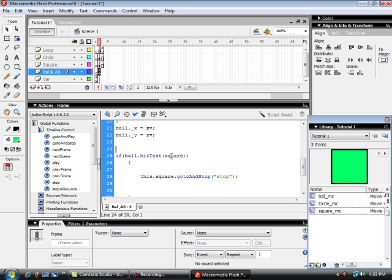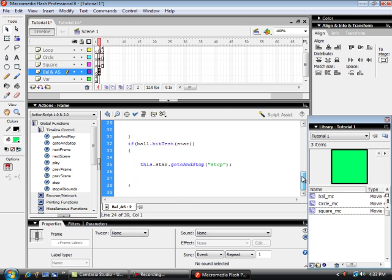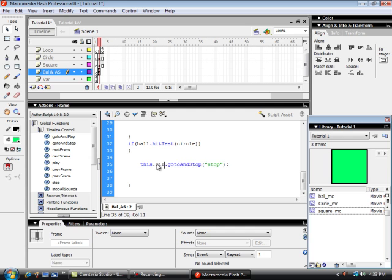It says if the ball hits square, that's the movie clip square, it says this movie clip square, if you hit it go to and stop on that frame that we named stop. Likewise it says if the ball hits this circle, go to this movie clip circle and stop.